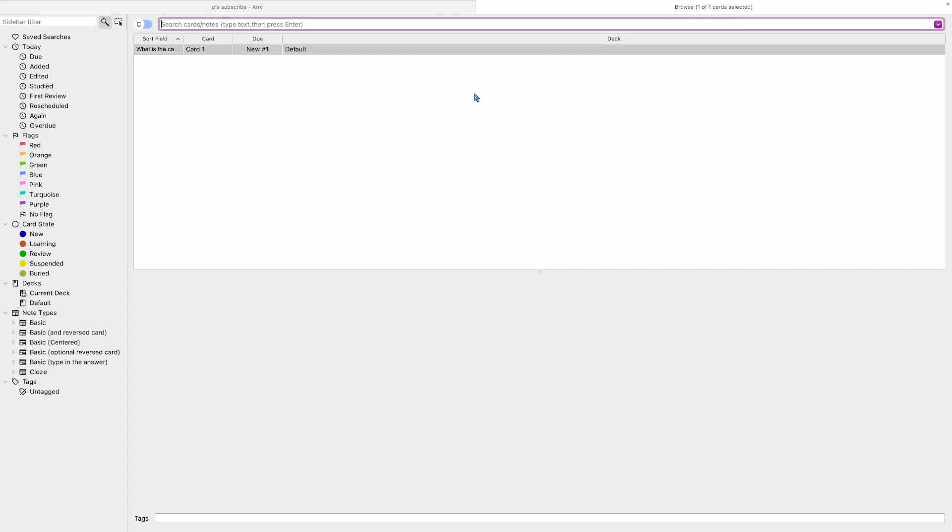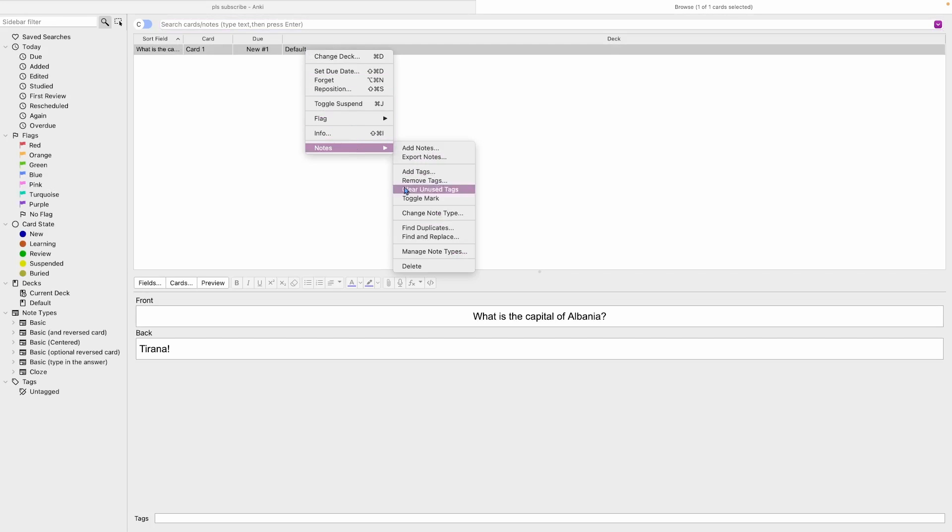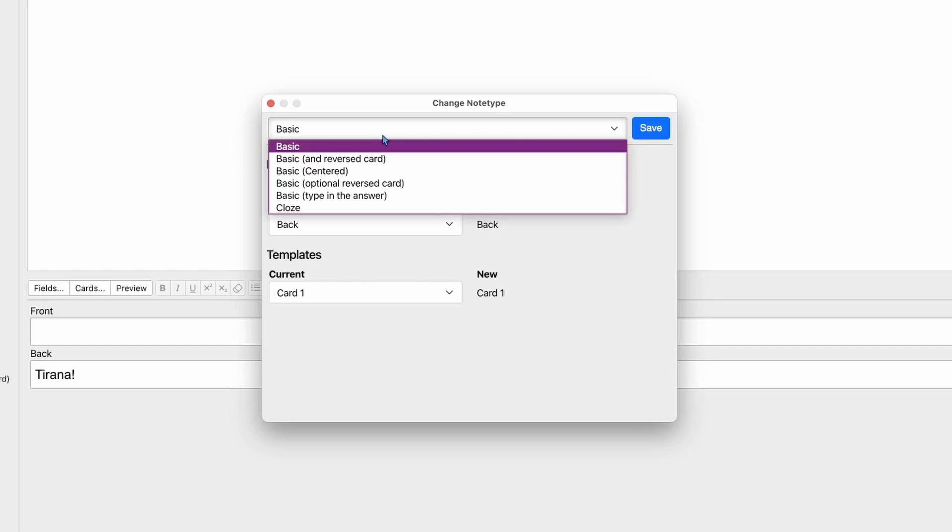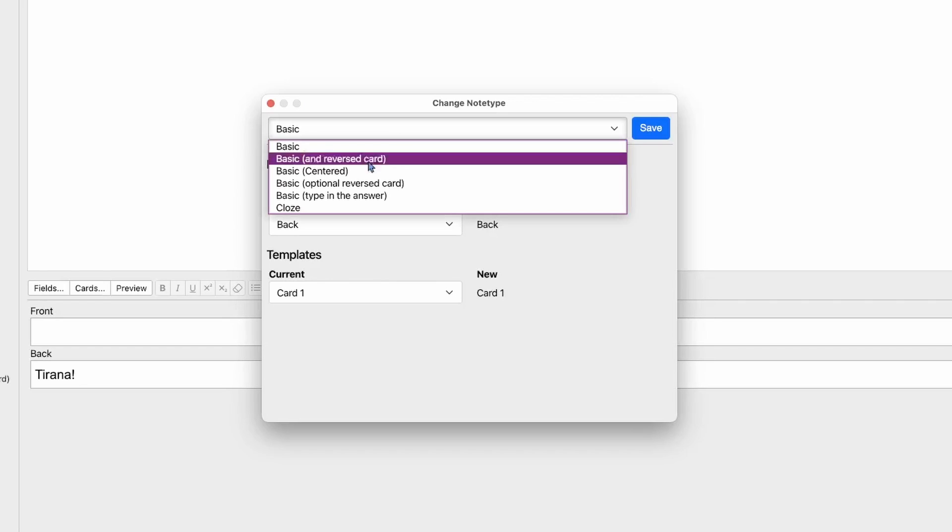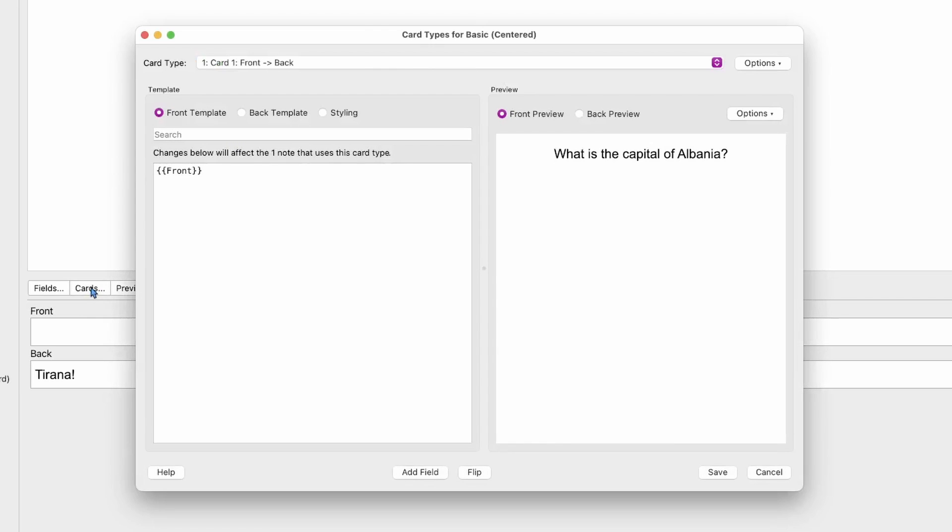over to Browse. Let's first change the note type here—we'll change this to Basic Centered. Nothing is going to happen yet because we haven't made any changes, but let's click on Cards and head over to the Styling. You can see there's already some styling there.